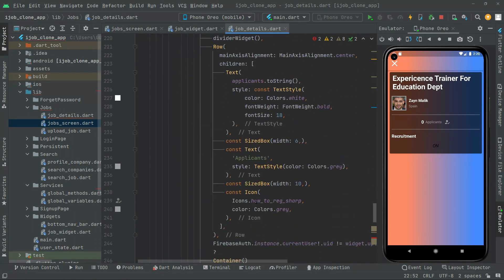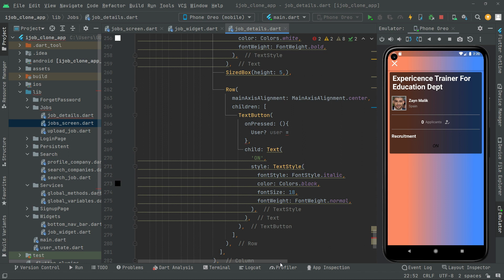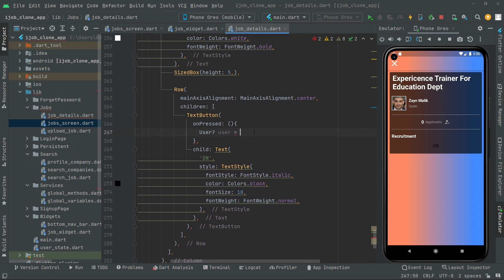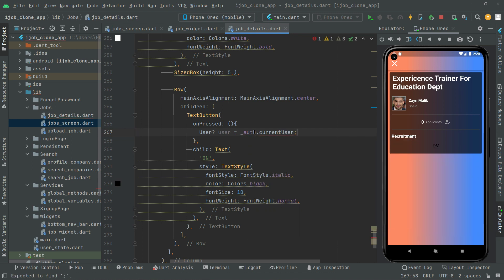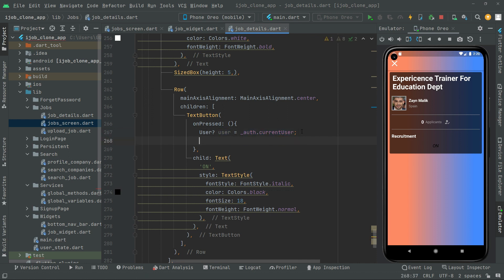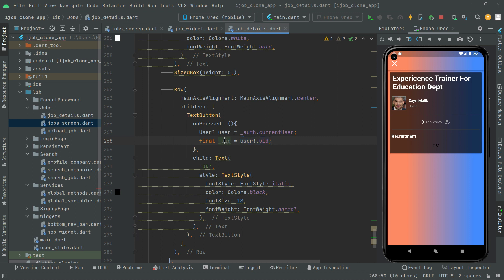Going down in here, we will read the current user right above and say current user — it's simply the authentication for the current user, assigned to this type user. Moving further, we will say final and create the UID, assigning the user with their specific UID. It's going to be private, as you can see the underscore right here.